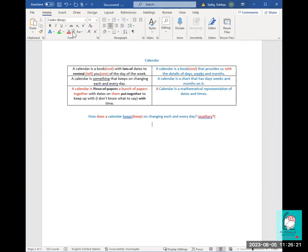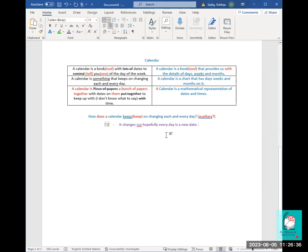As for the answer — the calendar changes because hopefully every day is a new date. Tomorrow will be August 6th, and you might have something on it — it might be your birthday, it might be Eid. But I want to focus more on the grammar of the sentences than the philosophical aspects.